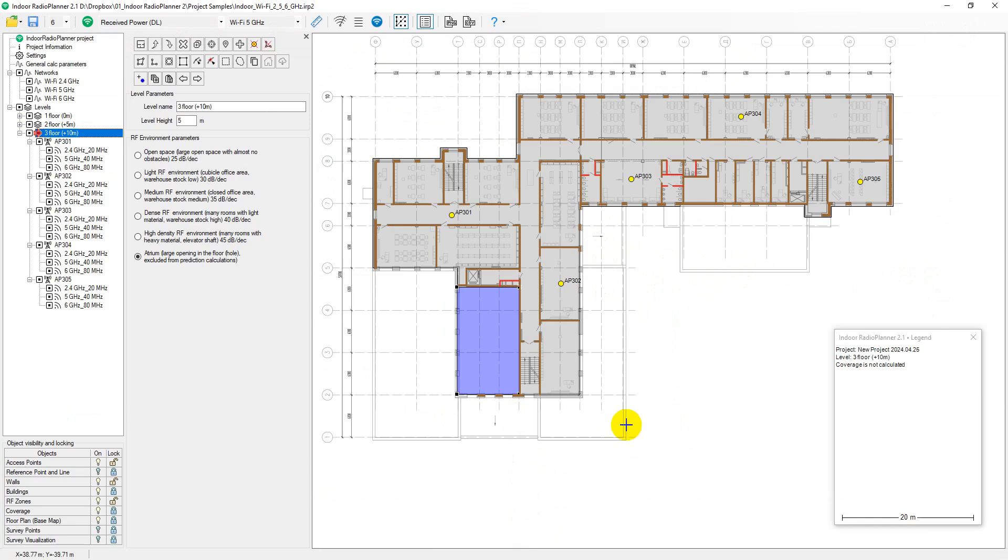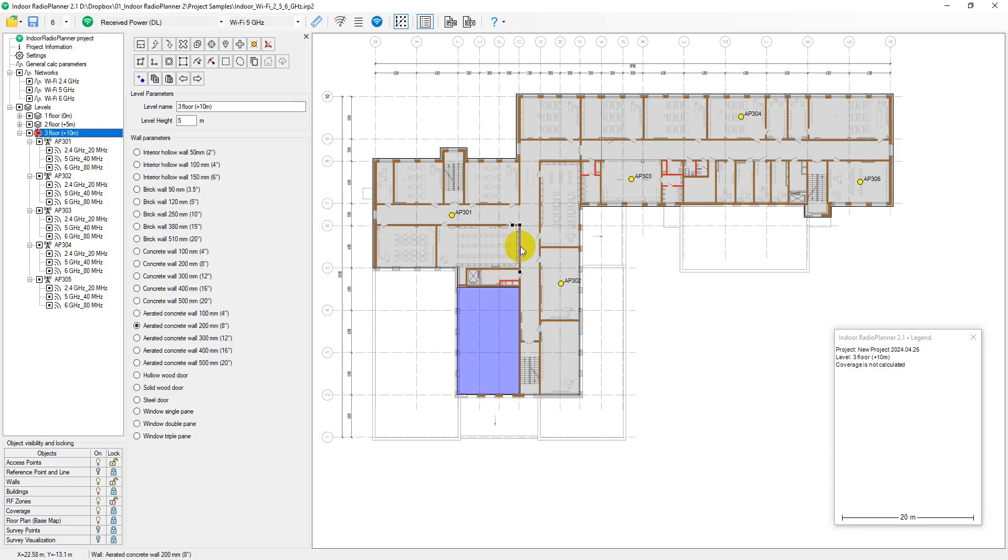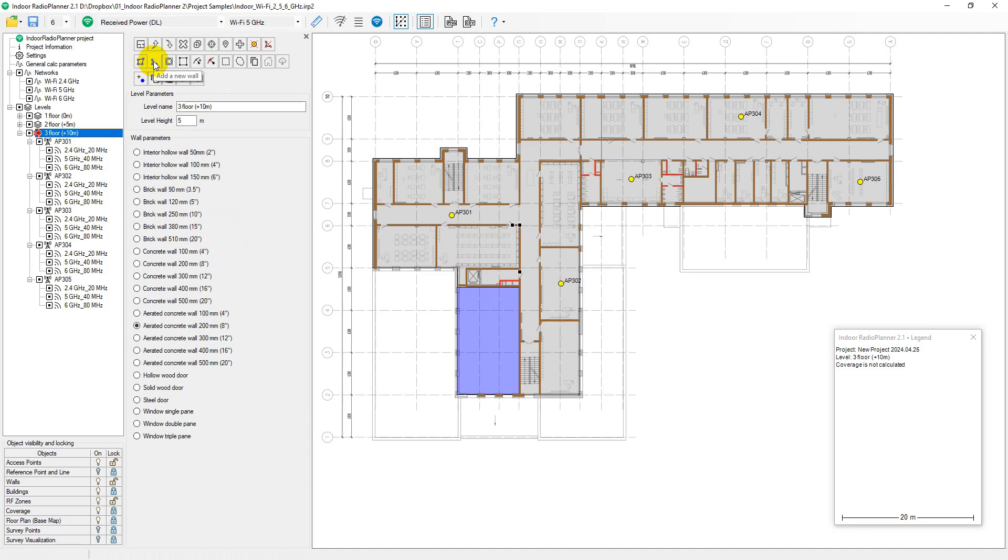Indoor Radio Planner 2.1 performs coverage predictions using the ITU-R P.1238 propagation model where signal attenuation is influenced by the RF environment. To create a building RF environment model, draw RF zones and walls with corresponding loss parameters. Tools for drawing RF zones and walls are available in the floor menu.